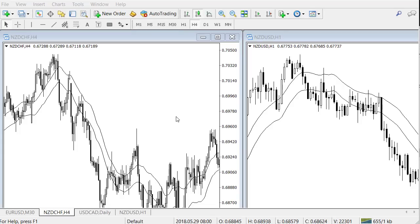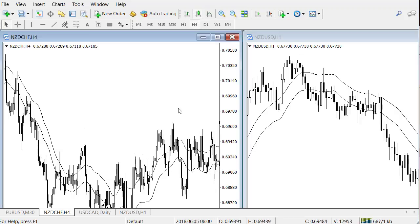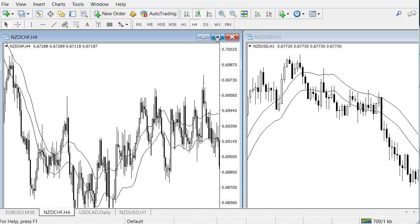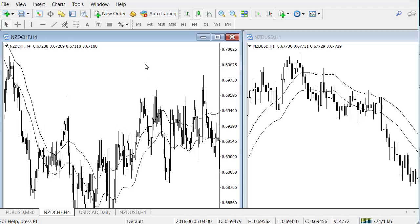Welcome back to a new video. Today let's do something different — we haven't done a platform video for a while. I often get questions about MetaTrader, so let's talk about it. I want to show you a few tips and things that most people don't know about MetaTrader, which can help you improve the way you use your charting platform.